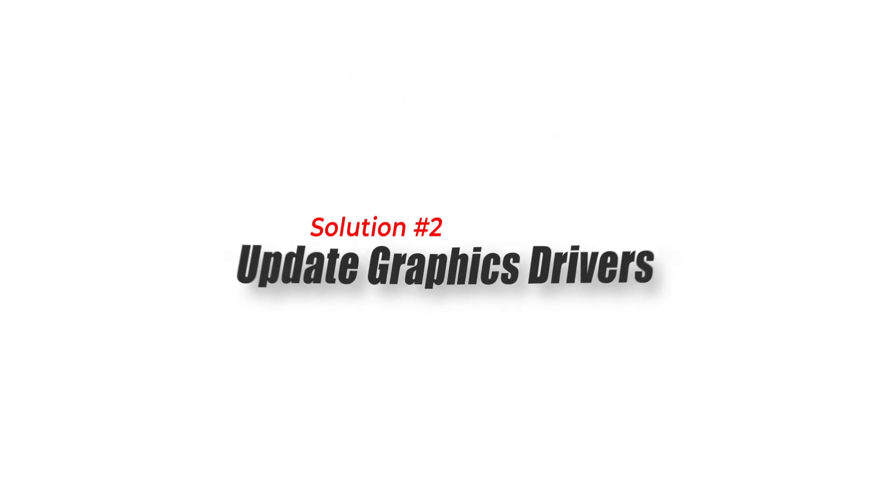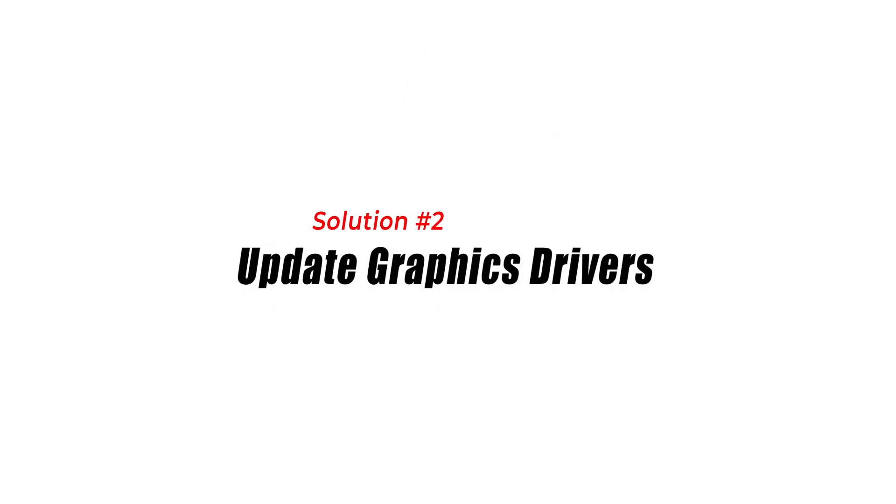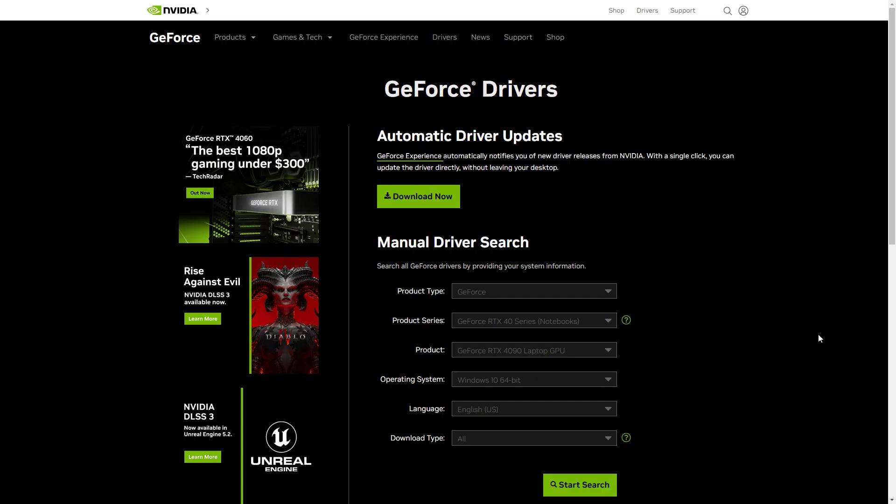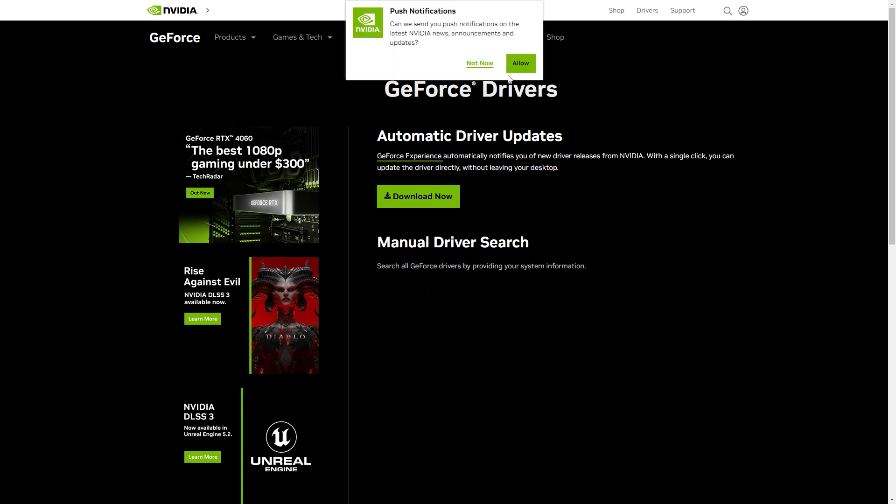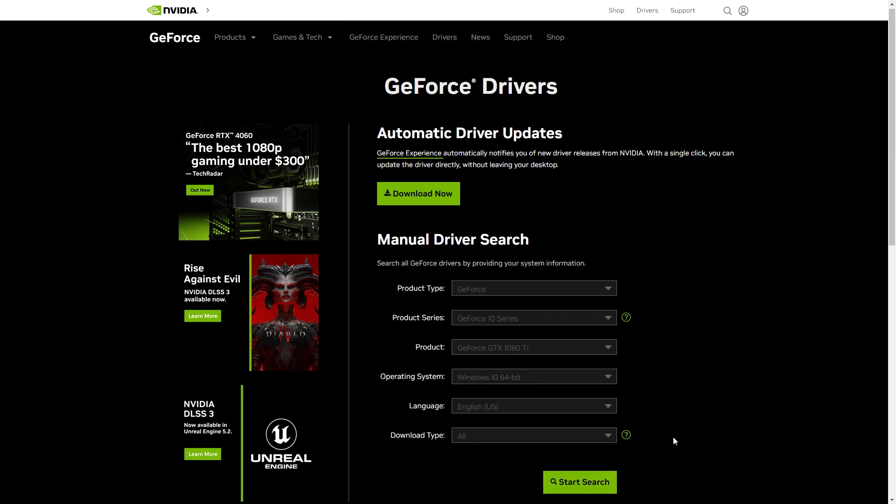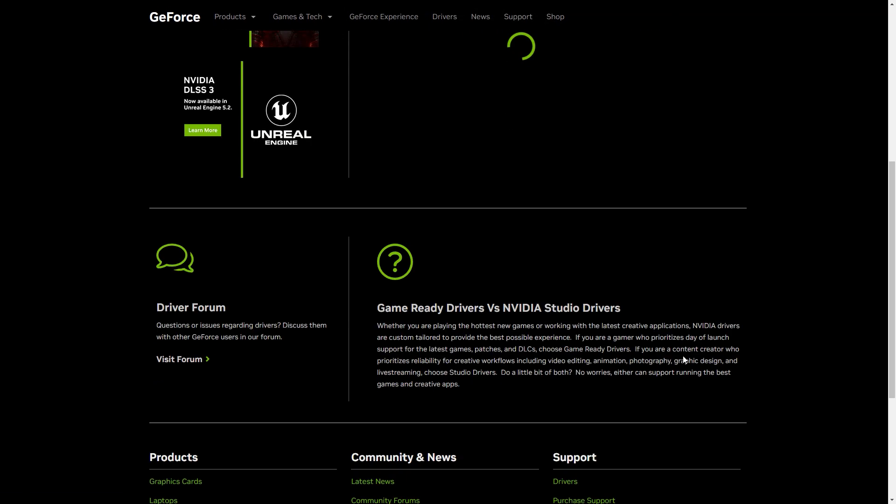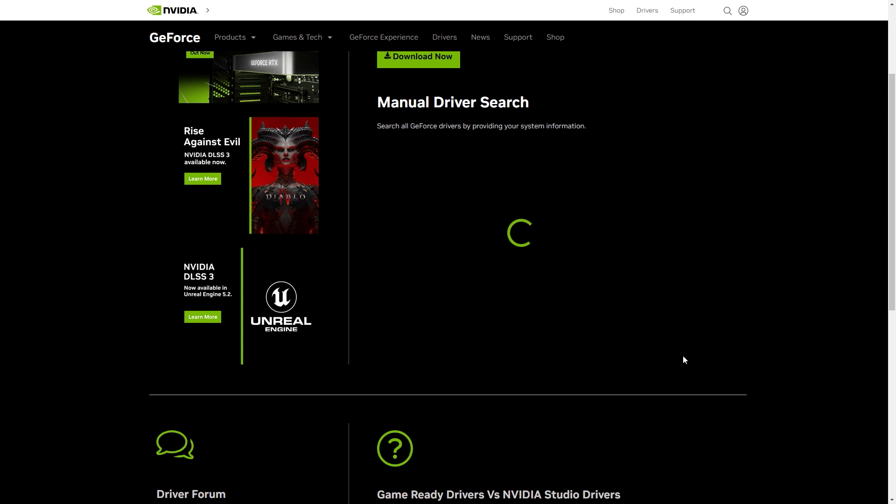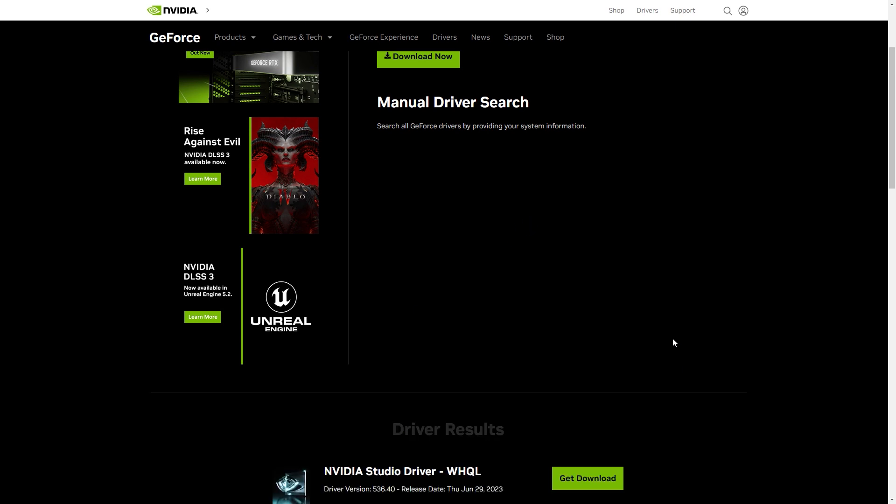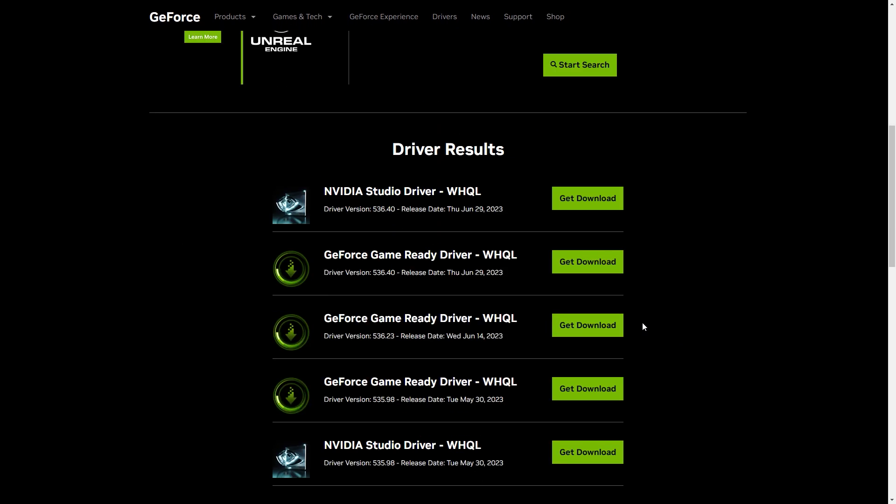Solution 2: Update graphics drivers. Updating graphics drivers is essential to fix OBS Studio crashing on Windows. Graphics drivers act as a bridge between your operating system and graphics hardware, ensuring optimal performance and compatibility. Outdated or faulty drivers can cause conflicts, instability, and crashes within OBS Studio.